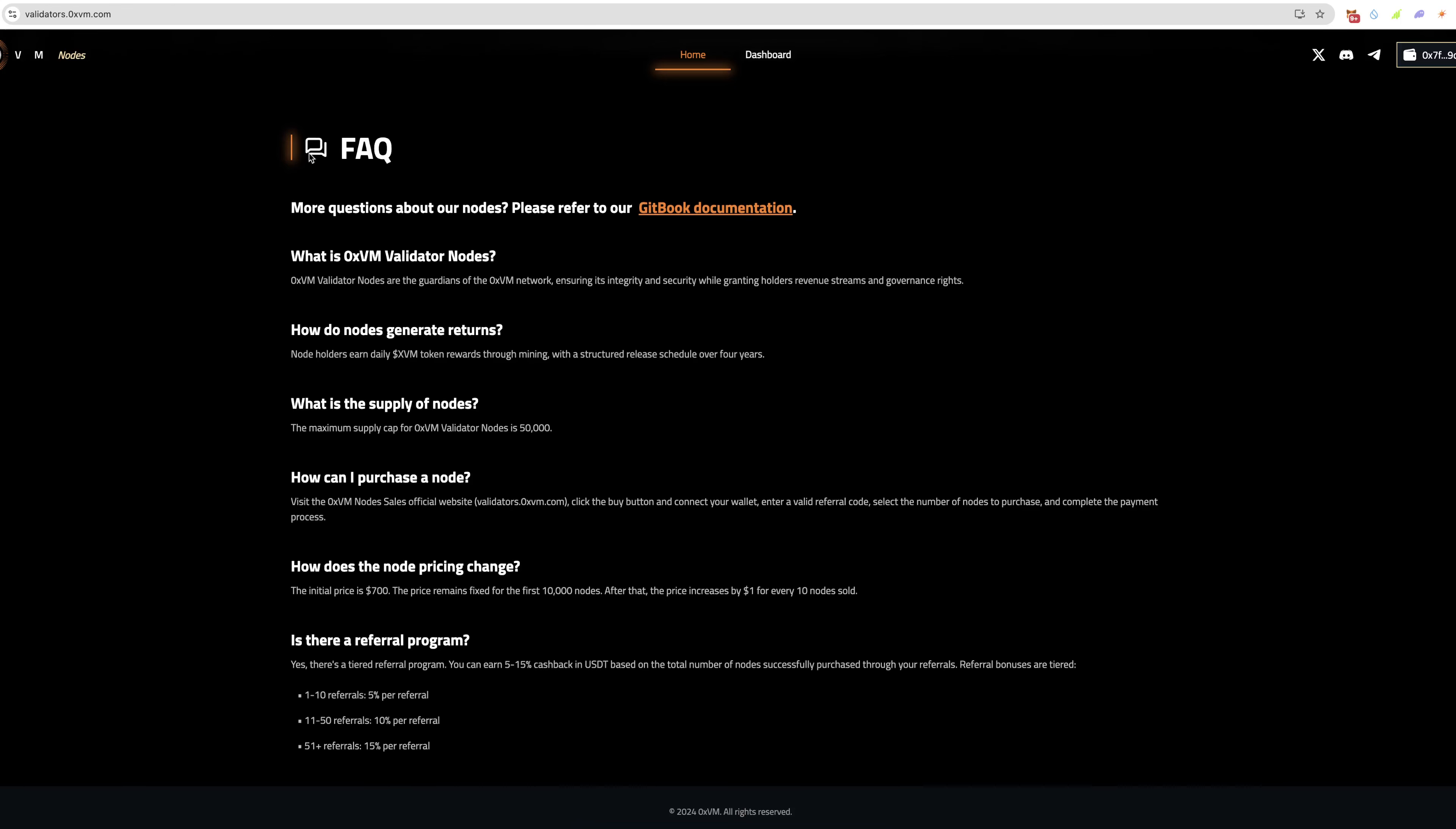Here's an FAQ. What is OXVM embedded nodes? The nodes are guardians of the OXVM network ensuring its integrity and security while granting holders revenue streams and governance rights. How do nodes generate returns? Node holders earn daily XVM tokens through mining with a structured release schedule over four years, and we'll touch on that in a second when I show you the dashboard.